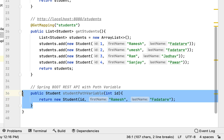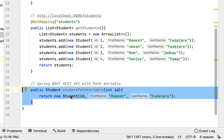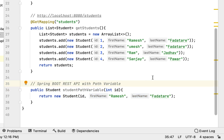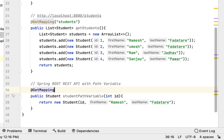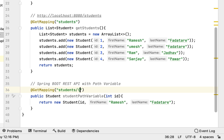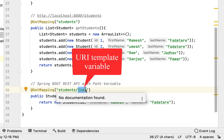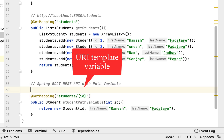Now we have created a method. Let's make this method a REST API using Spring annotations. We'll use the @GetMapping annotation to map incoming HTTP GET requests to this method. Let's configure the URL as: students/{id}.